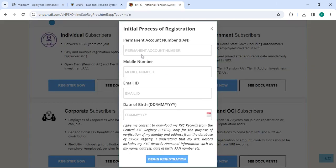Now you have to enter your Permanent Account Number, mobile number, email ID, and date of birth. Then click on the register button.